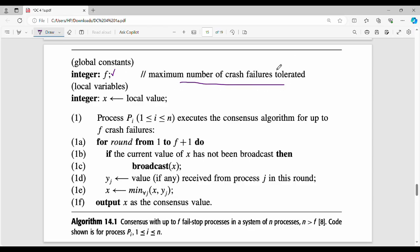The maximum number of processes that can fail is F. X is initialized to the process's initial value, stored as x. Process Pi executes the consensus algorithm for up to F crash failures. For example, if F equals 10, the algorithm executes 10 times. F determines the number of rounds.